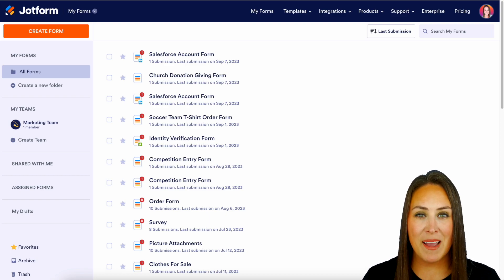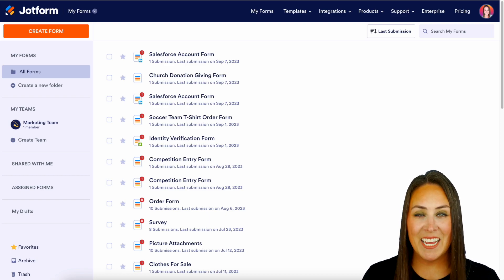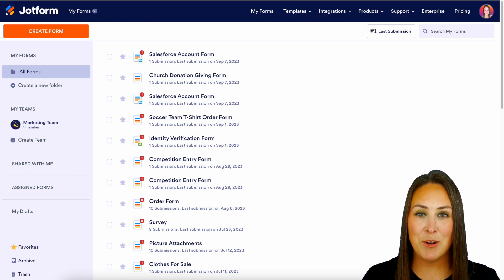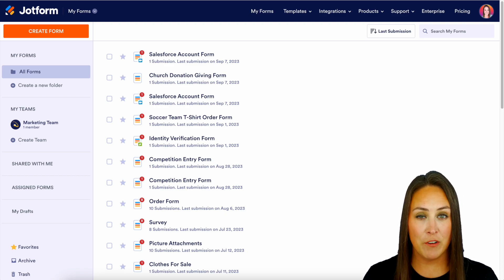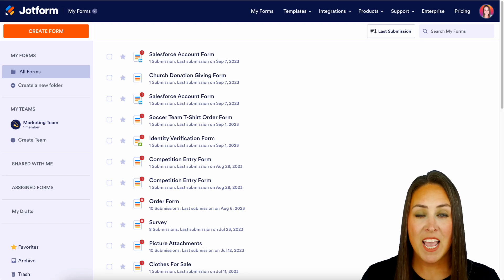Hey JotFormers, welcome back. I'm Kimberly. And as you can see, I'm currently in the desktop version of my JotForm dashboard.